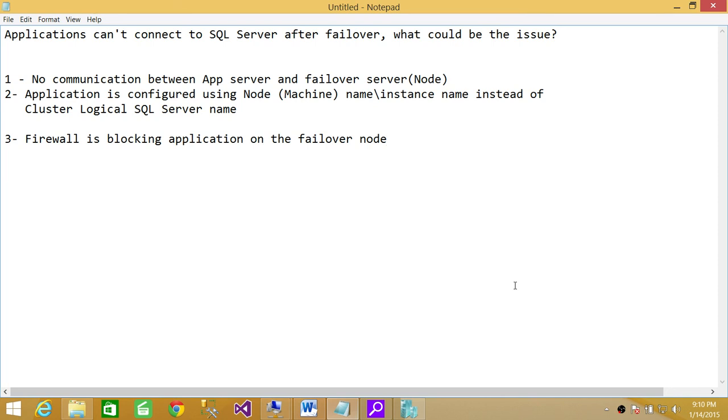But if you want to know more specific issues, you need to check the application log or SQL Server log, whatever the case may be. I hope it helps.